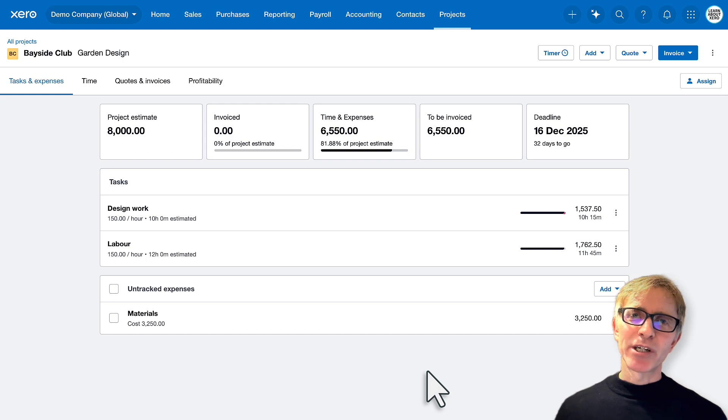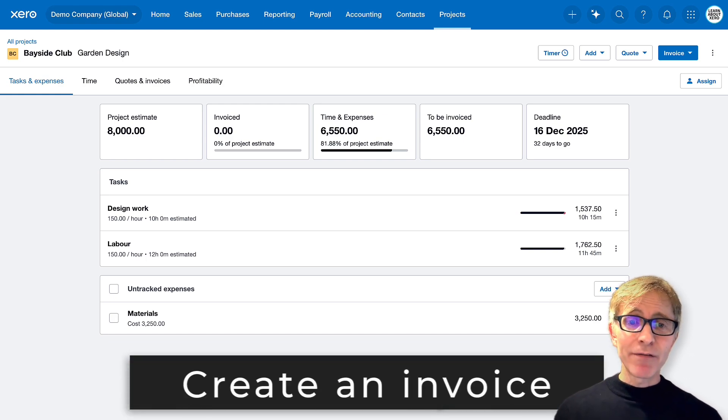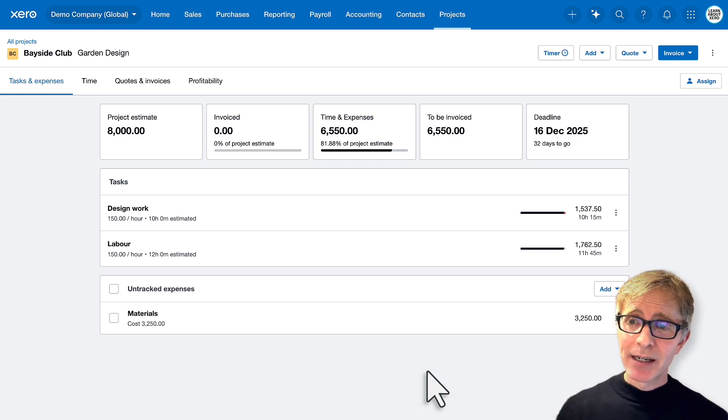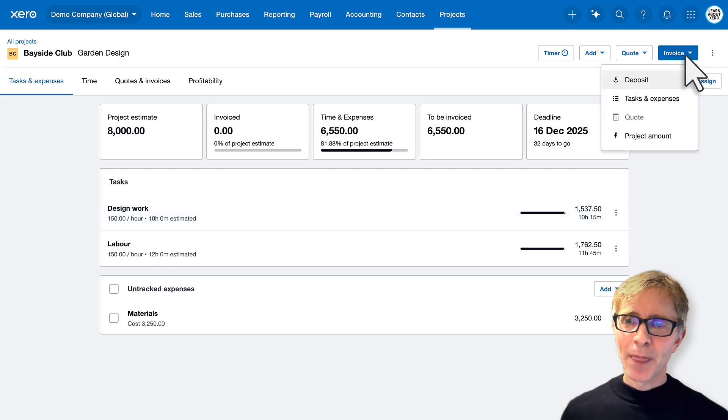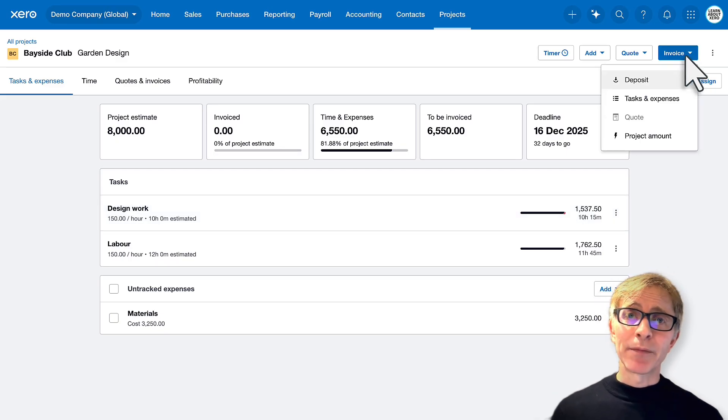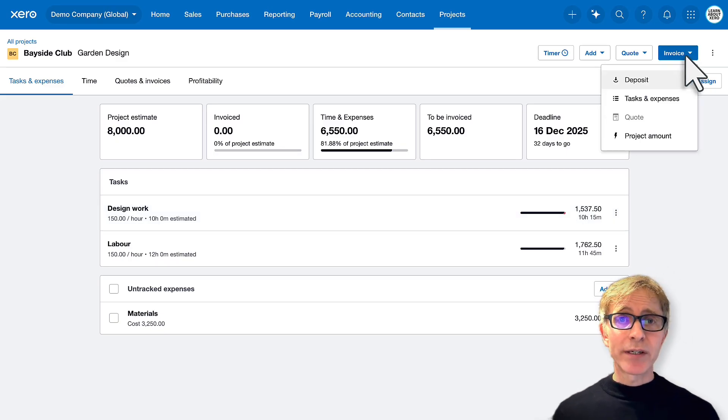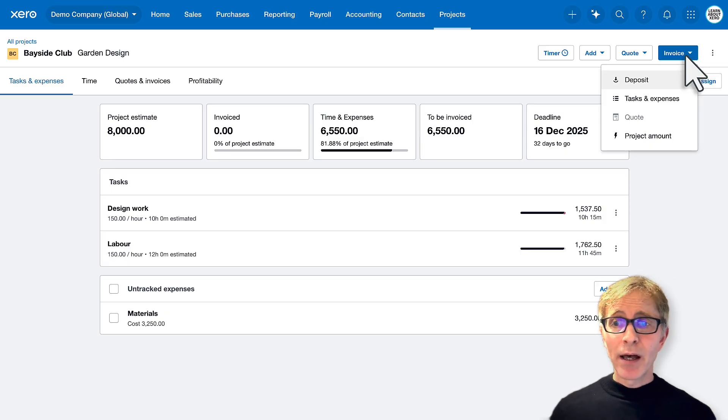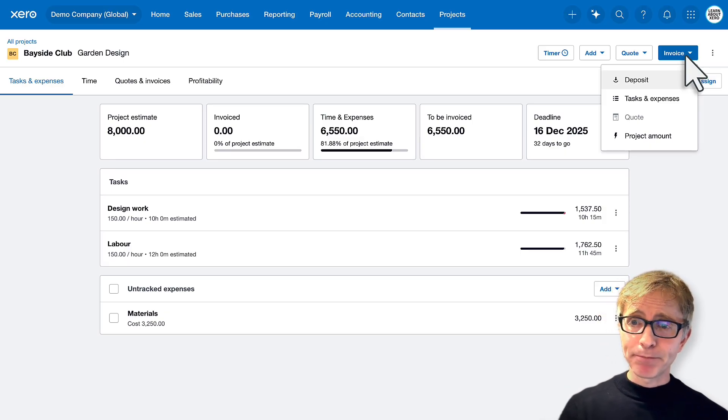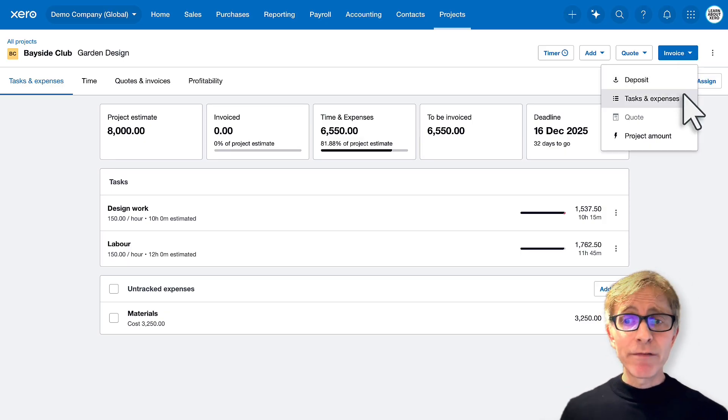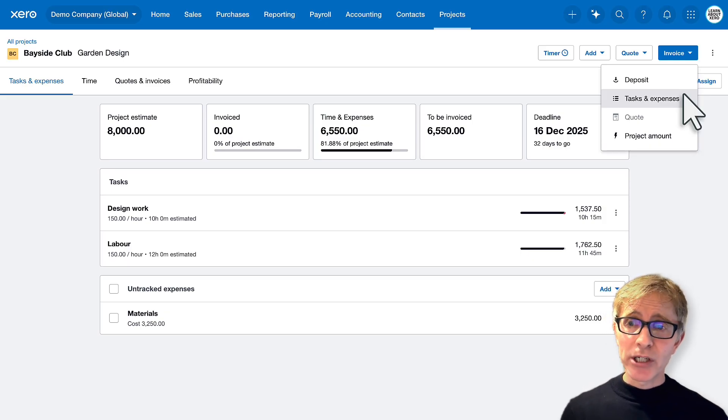Let's say we've finished the project now. It's time to invoice the customer. We can invoice directly from this project. Click invoice. You can invoice a deposit amount. That's useful if you want to invoice something up front, maybe a 25% deposit, something like that. You can invoice based off tasks and expenses on the project.